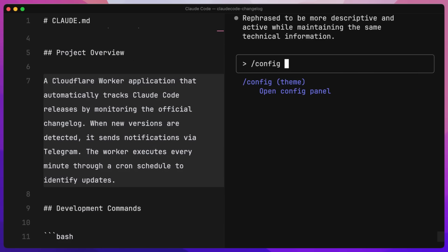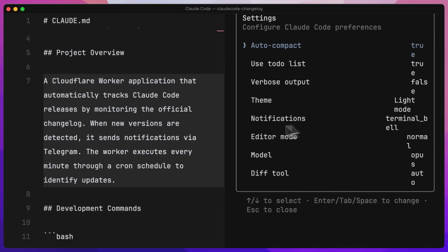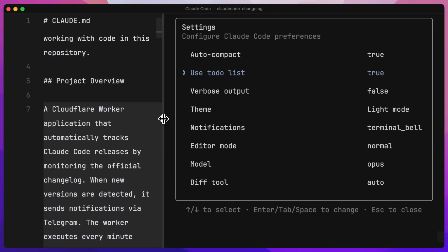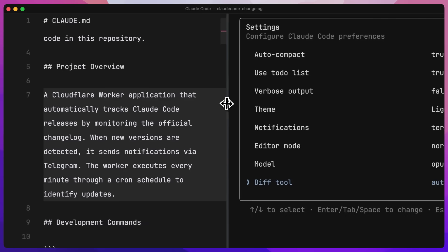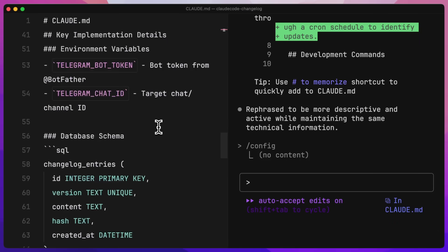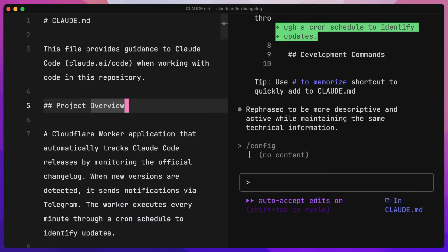We can also type slash config to go to configuration, which determines what we use inside Claude Code. We have auto compact — I'll talk about that in a second. Using to-do lists — yes, we want that. Notifications — we've got the terminal bell, which I noticed didn't run, so maybe it's not working properly. The diff tool: we can do it in terminal or auto. Terminal will only show it inside of Claude Code, or auto will show it over here in Cursor as well. I know that Next.js is very difficult to deploy on Cloudflare, so I might want to add something saying we only want to use basic vanilla HTML and JavaScript for the front end.